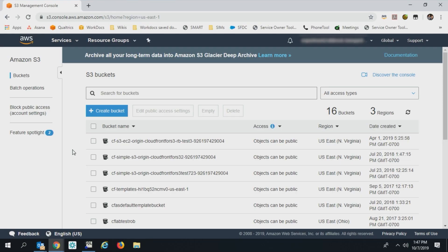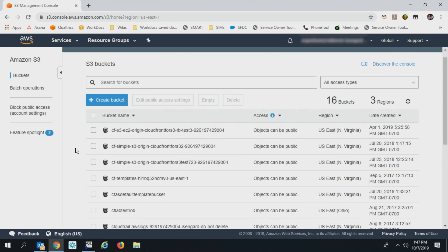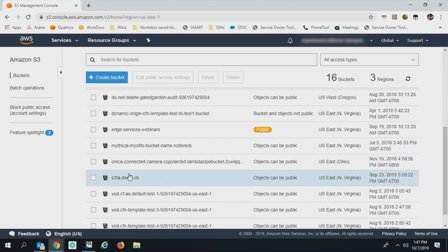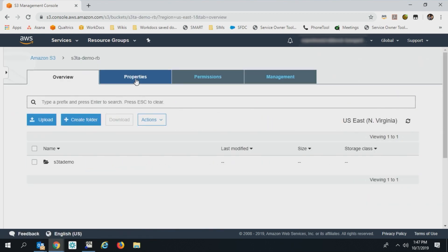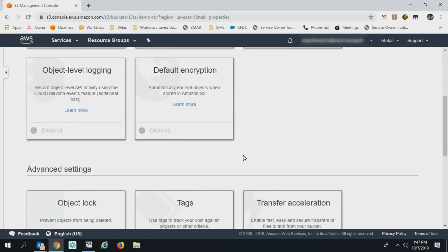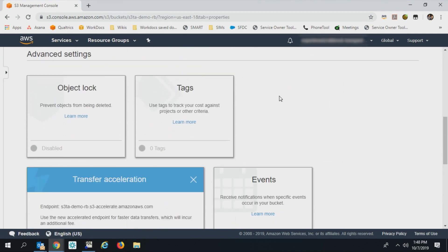It's incredibly easy to set up your S3 bucket to use S3 Transfer Acceleration. So let's take a look. Just open up the S3 console, scroll to your bucket of choice, click on the properties tab, then find the transfer acceleration tab.